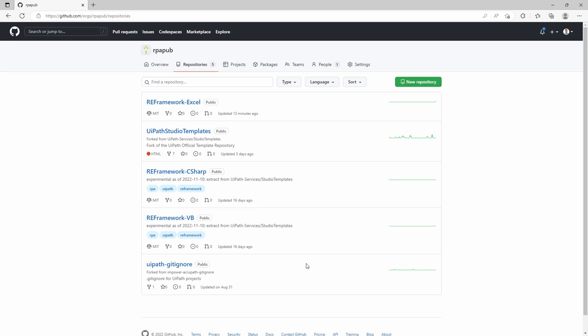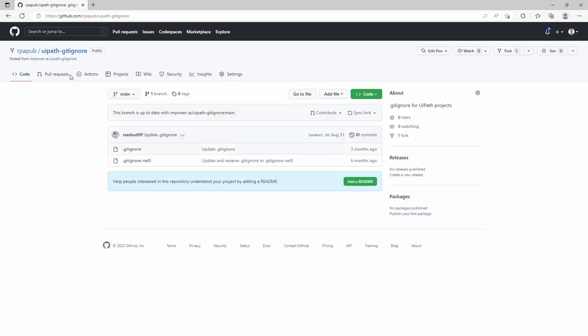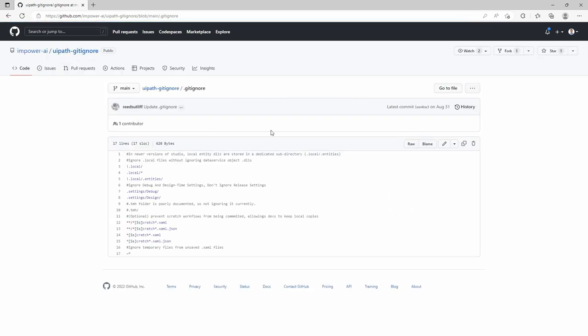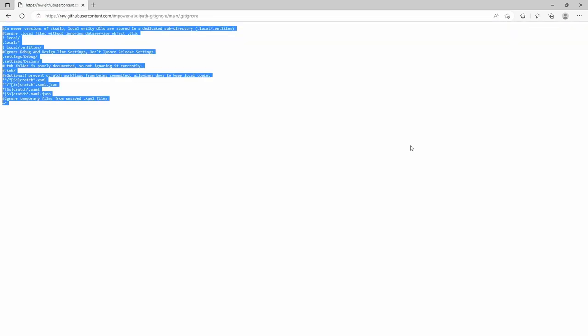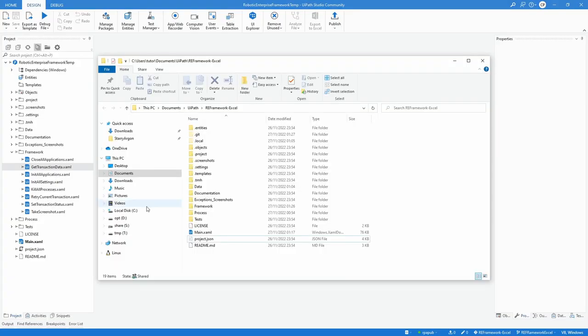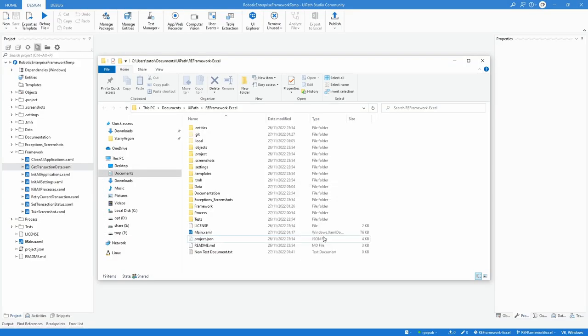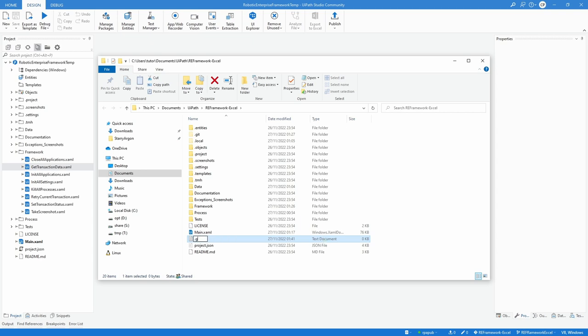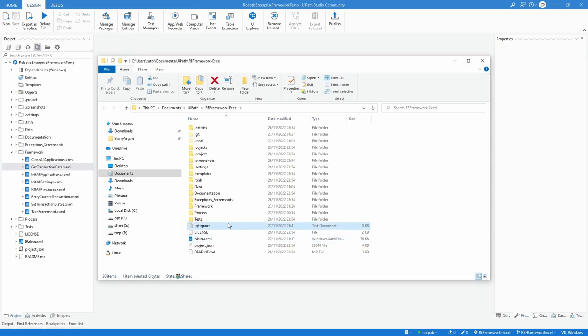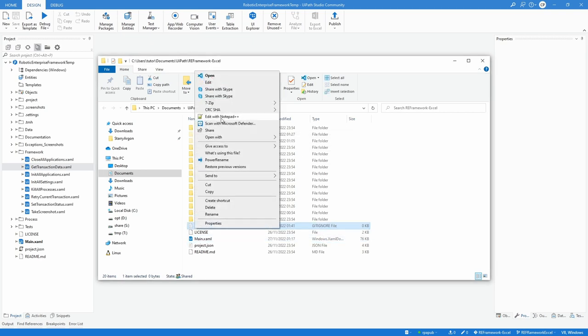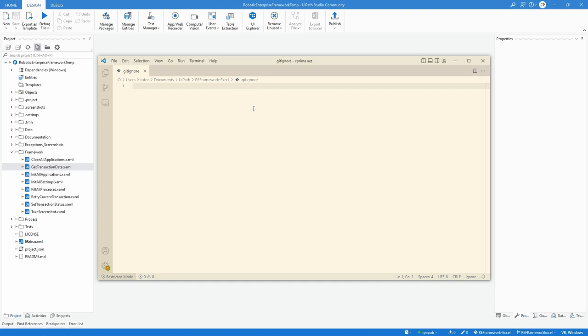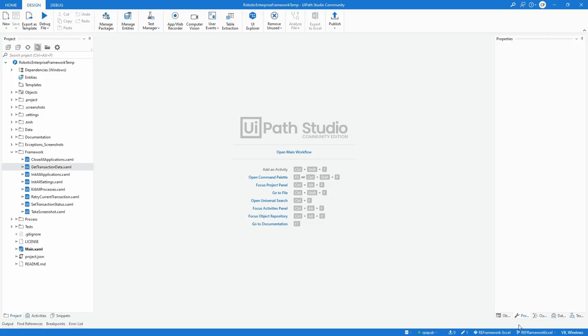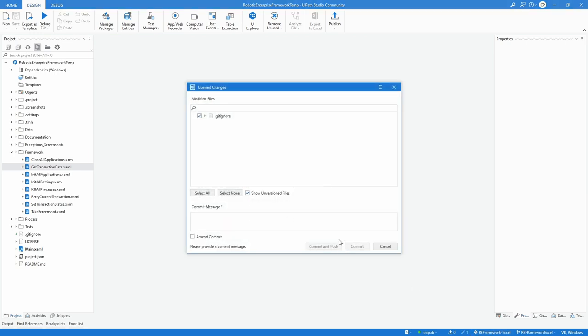A good example for projects with modern design can be found on GitHub by empower.ai in the repo UiPath gitignore. From the project panel open the file explorer, add a text file named .gitignore, make sure not to accidentally add a .txt file extension and place the content from empower.ai's file inside. Commit and push the changes with a descriptive commit message like adding a .gitignore file.